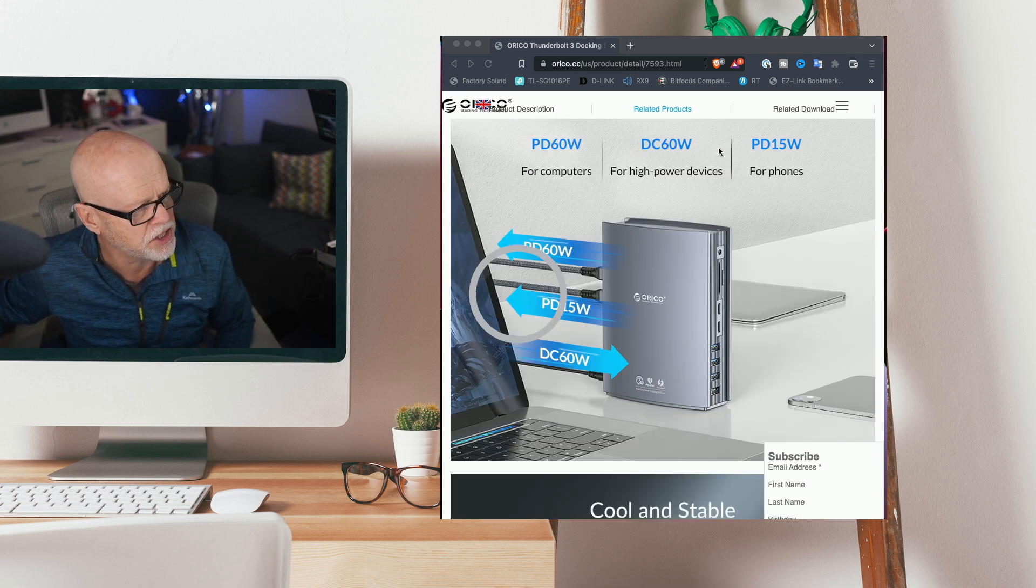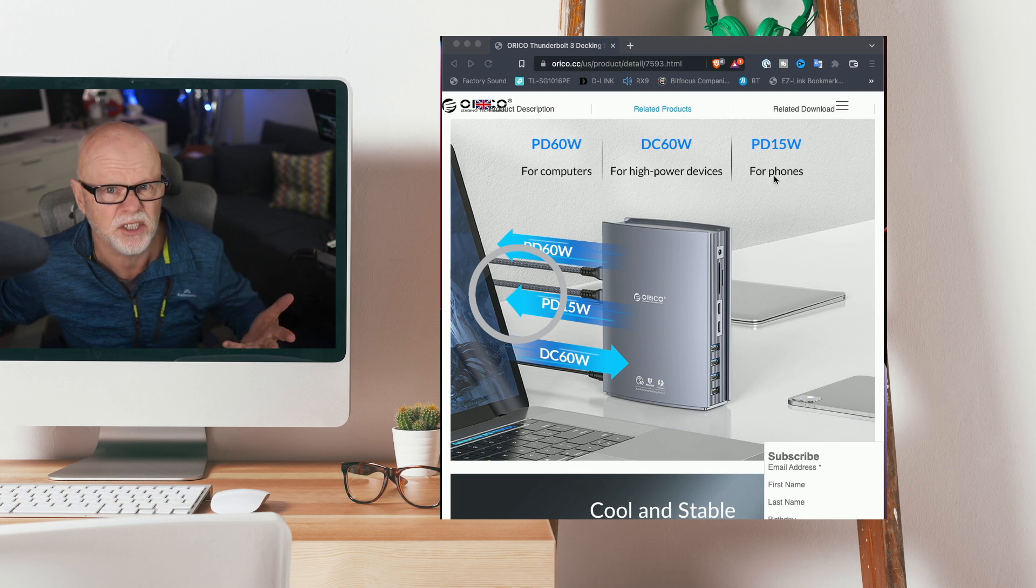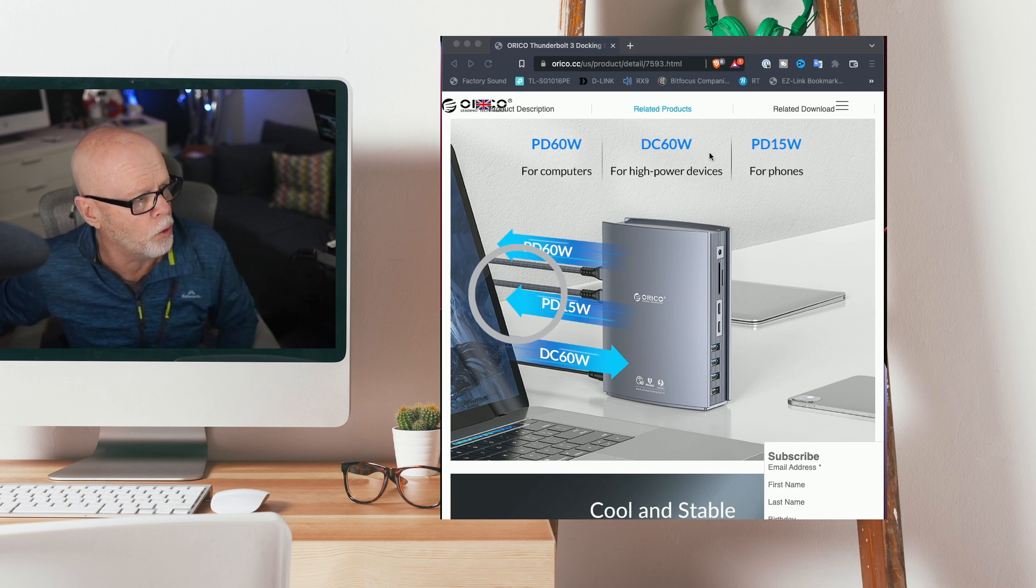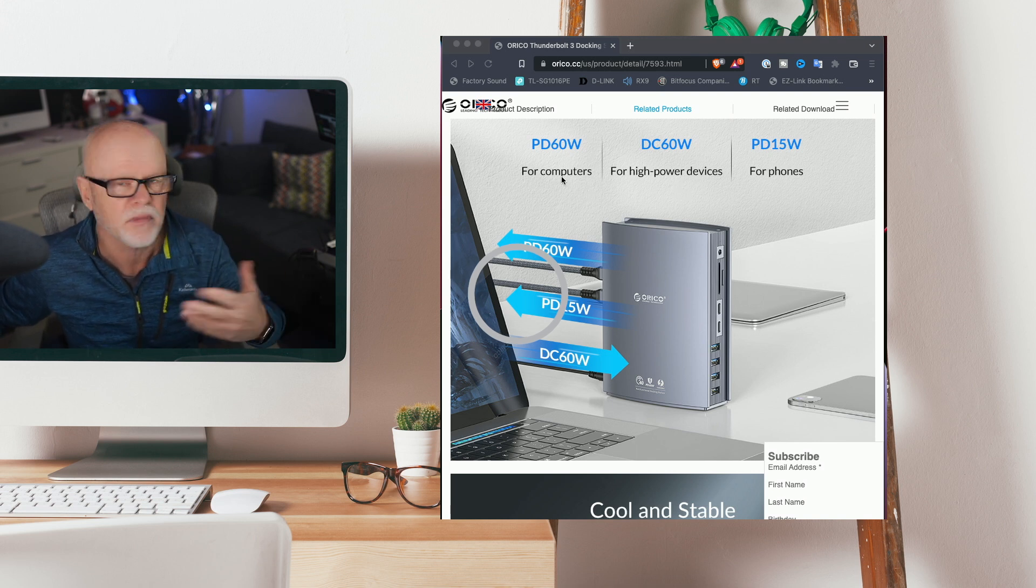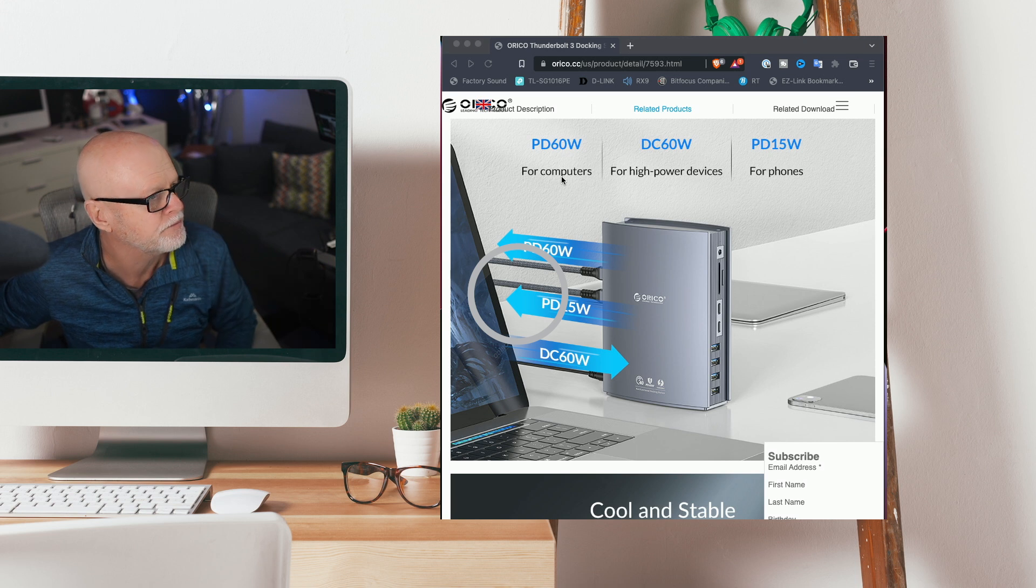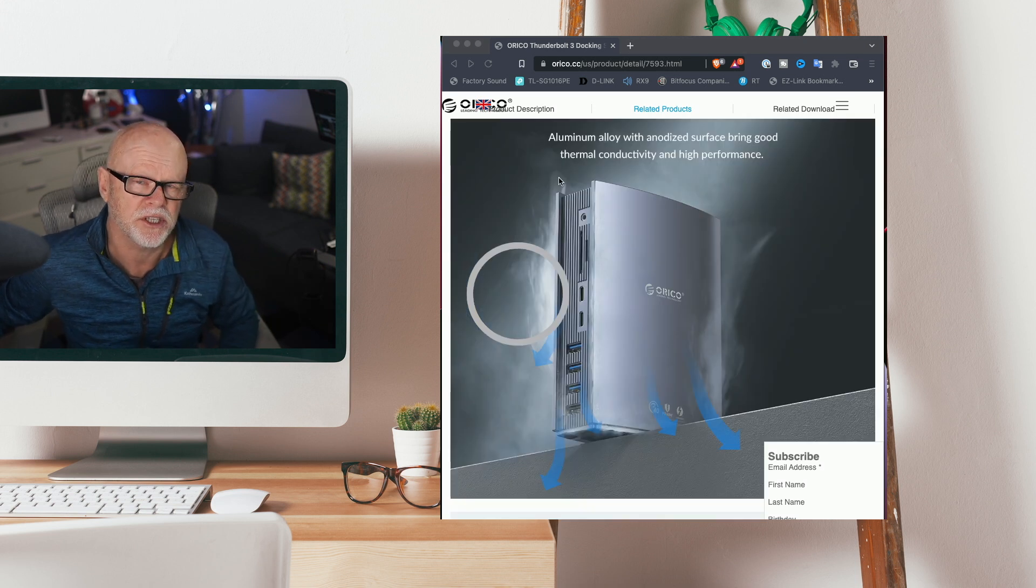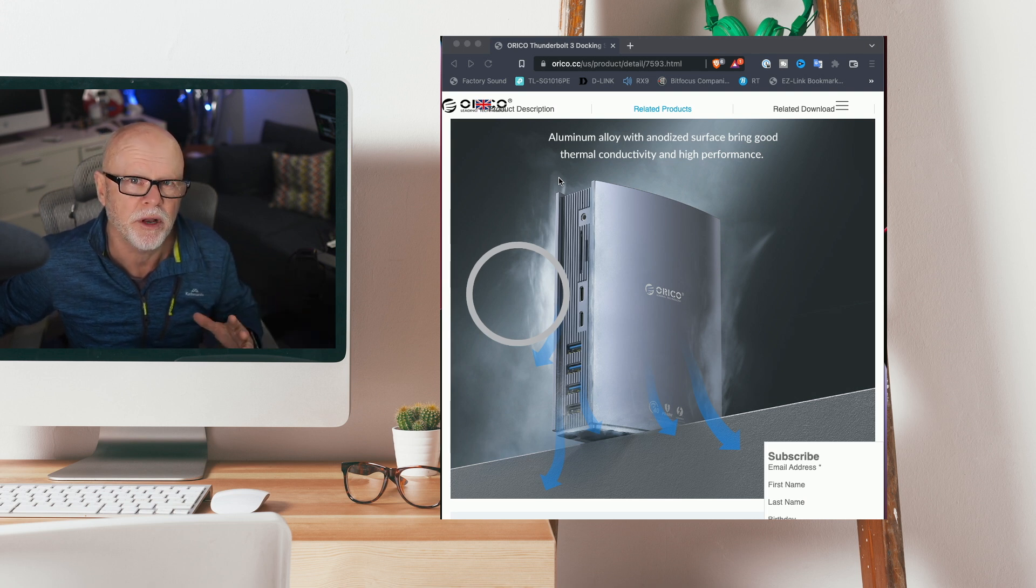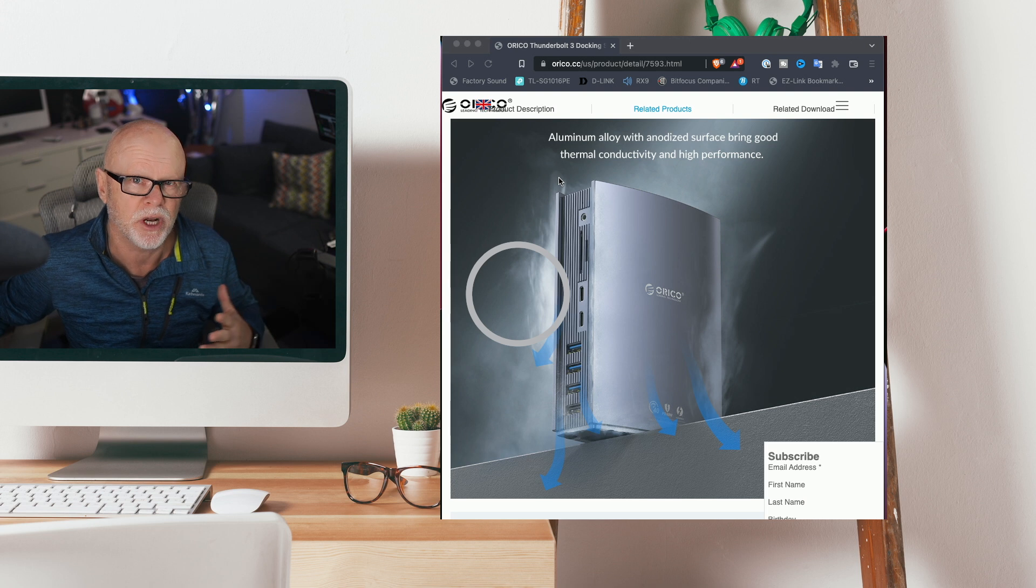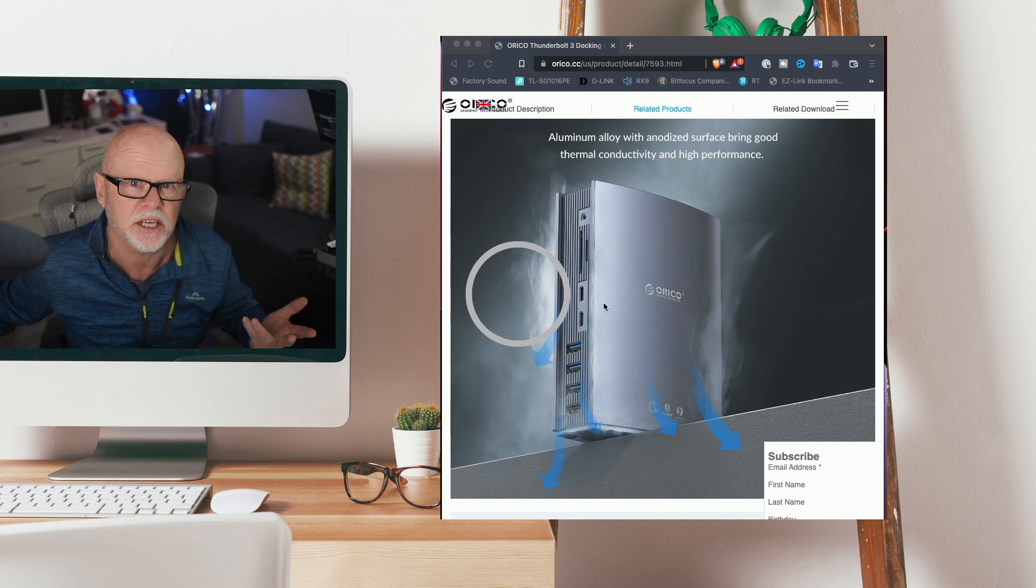And it also says you can use your 15 watt for phones or other things that don't take much power to charge up. Your 60 watt would be for high power devices like laptops. Now I have noticed on a few of these devices they do get quite hot. So this is going to be interesting with this one having the aluminum body. It should help to get the heat out which is really nice.